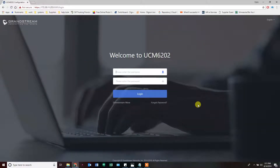We are going to look at the Grandstream UCM configuration. This is for the 6100, 6200, or 6510 series. It doesn't matter which one you're trying to configure — the software is the same.